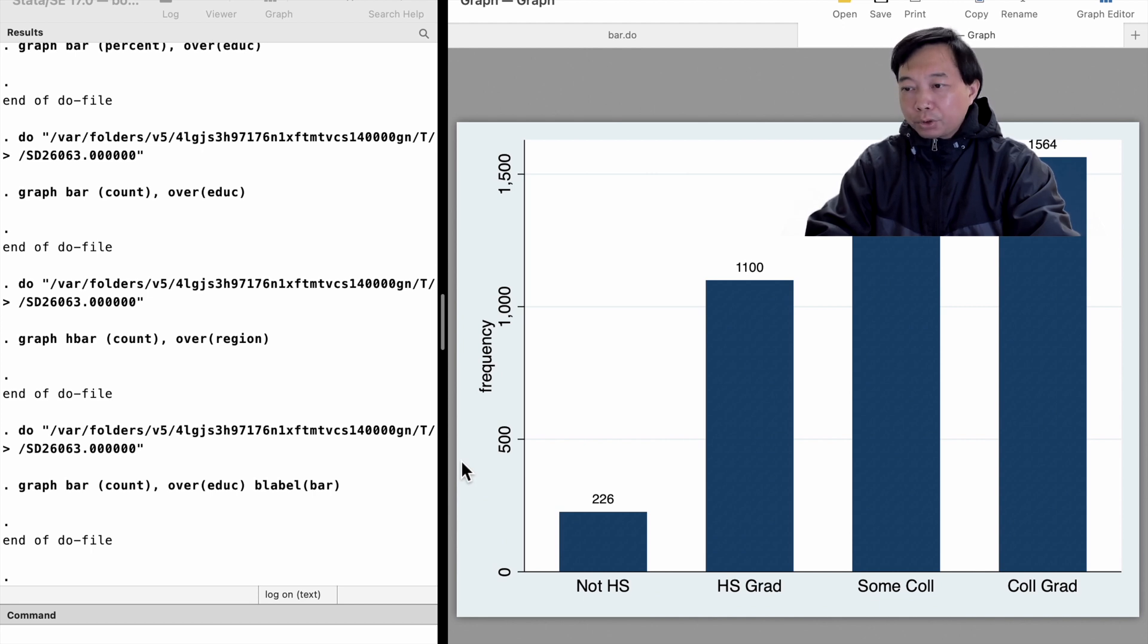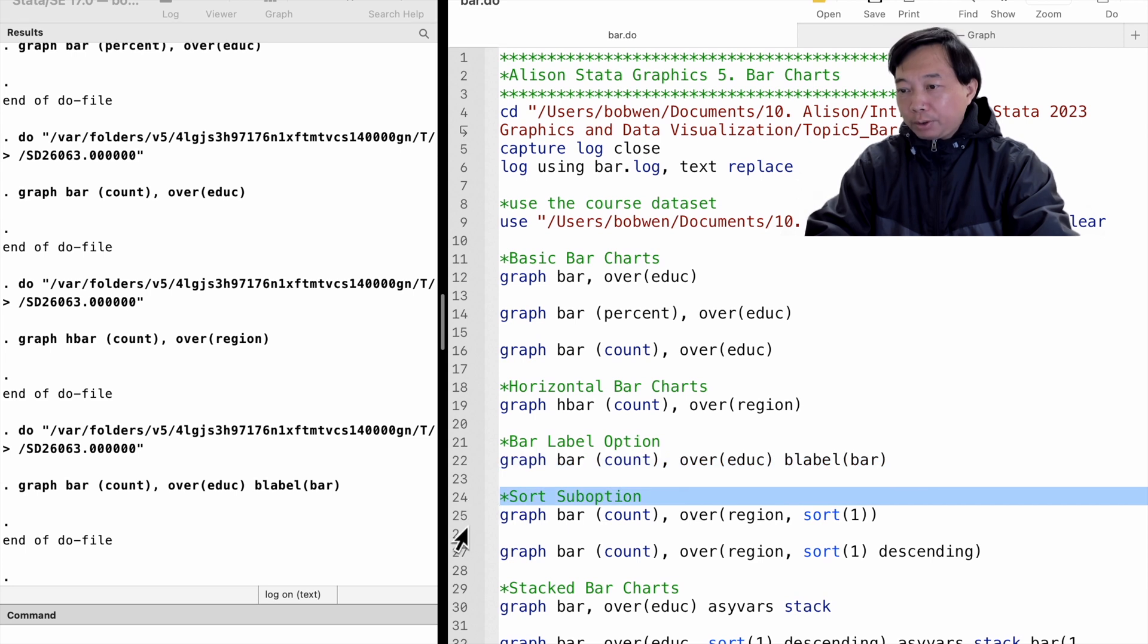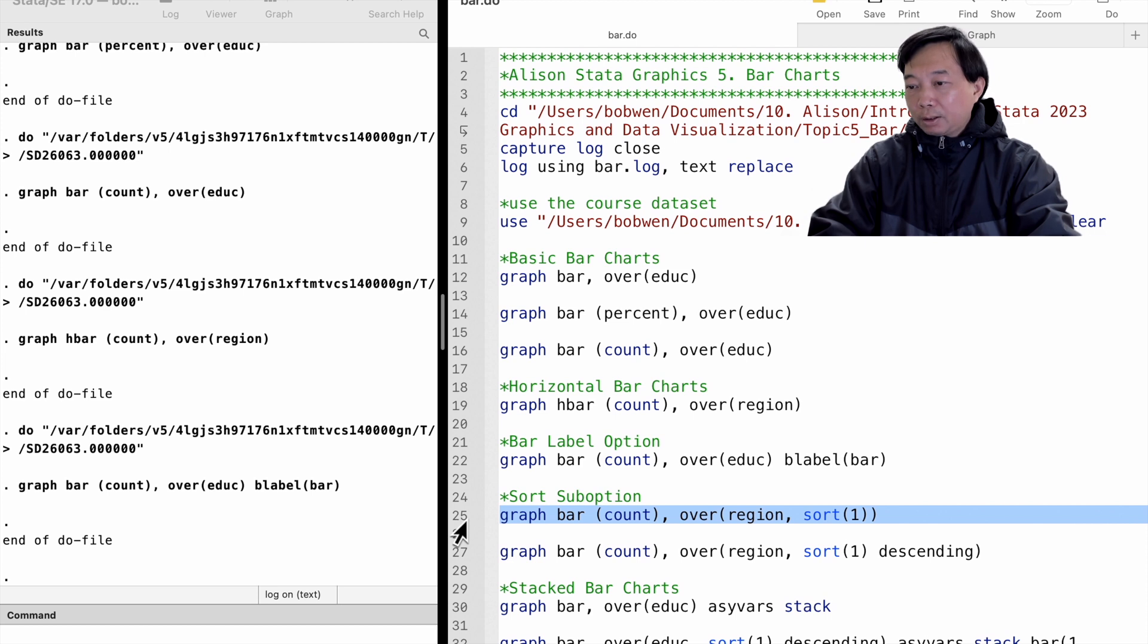We can sort the categories using the sort sub option inside the over option. To sort bars in ascending order, we specify sort 1.